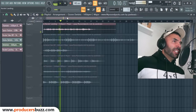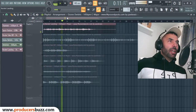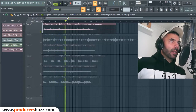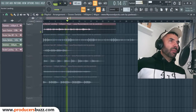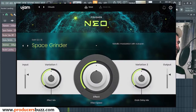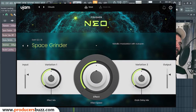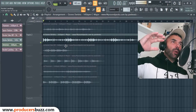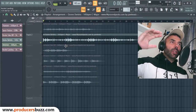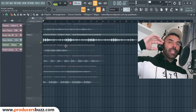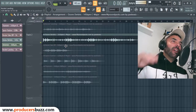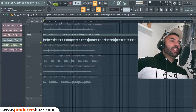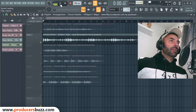This first one is C major, 140 beats per minute. The second loop is called Ozone Derbit, 145 beats per minute, and it's a C major scale.